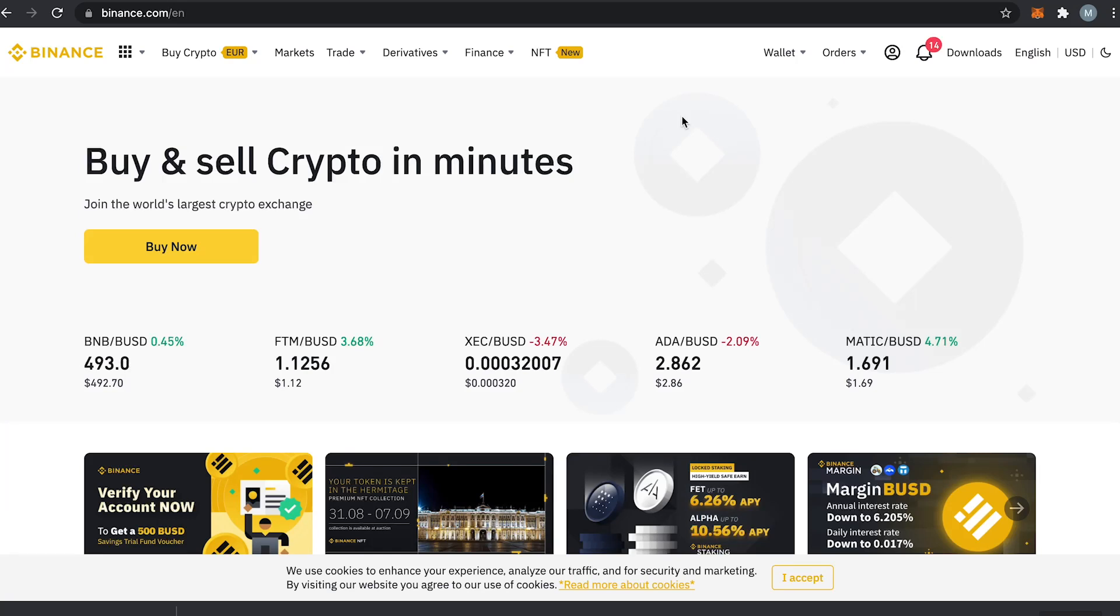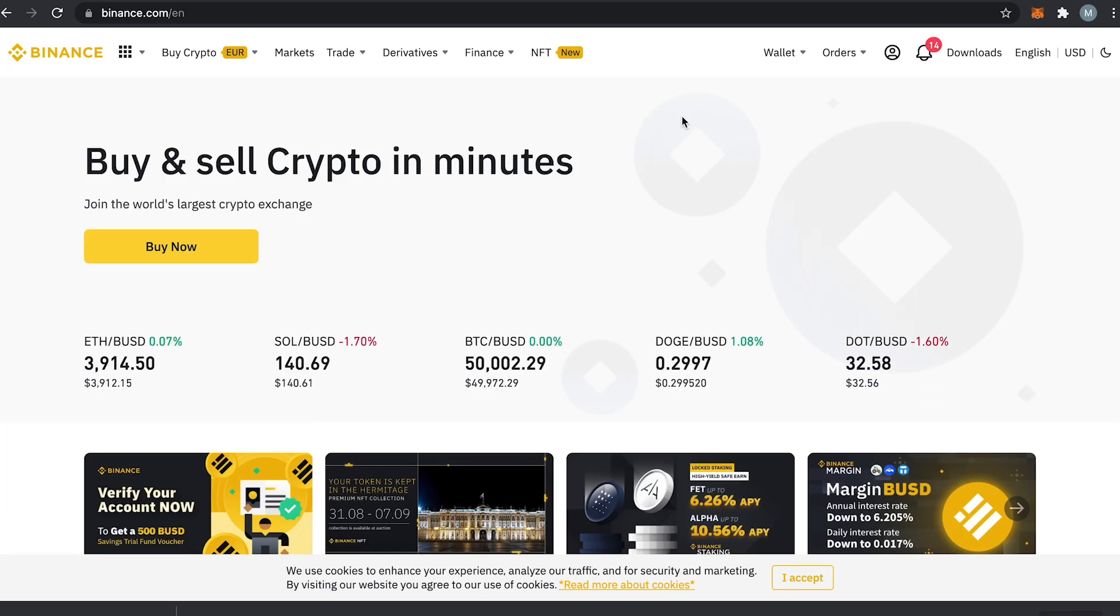Hi guys, in this video you will learn how to transfer your coins in your Metamask wallet to the Binance exchange. Let's get straight into it.